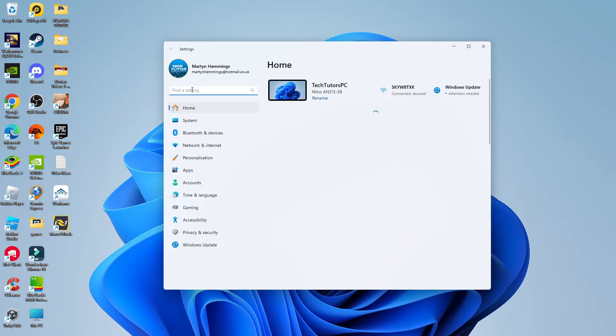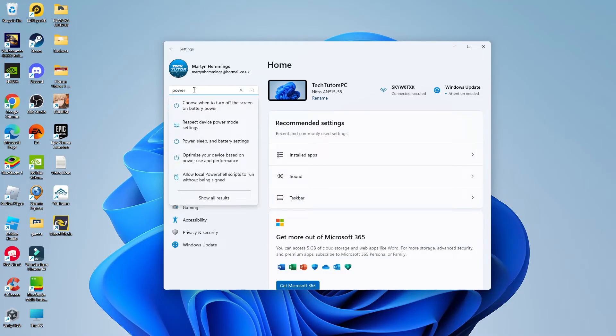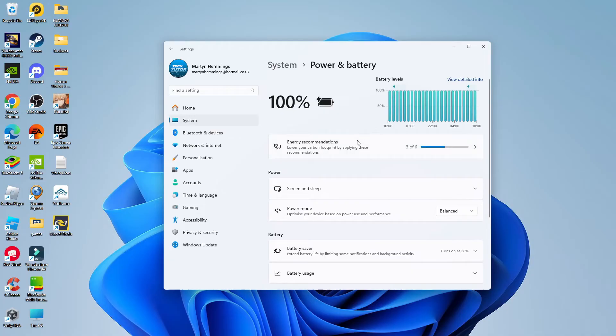From here what you want to do is come up to the top left hand corner to the search box and type power. In the suggested results you should see an option which says power sleep and battery settings. Give that a click and that's going to take you to a screen like this.